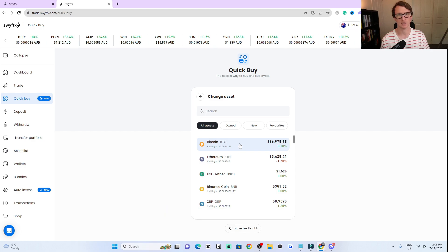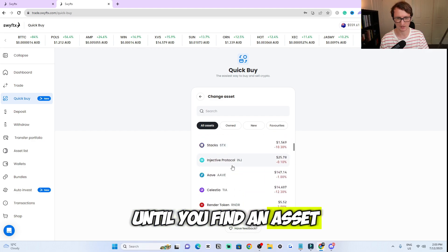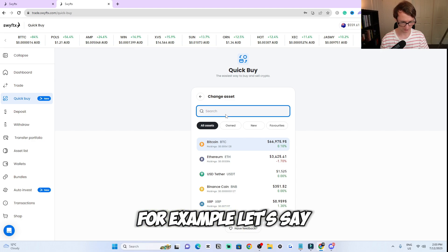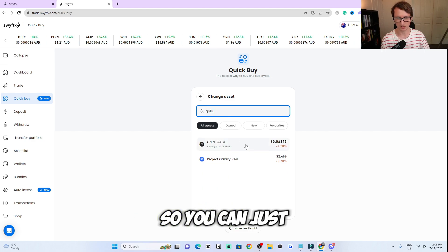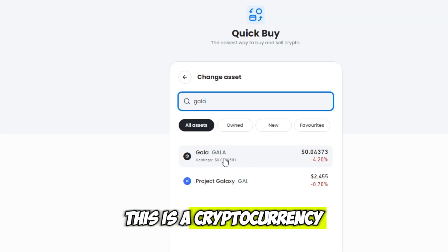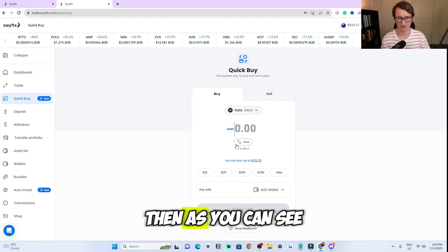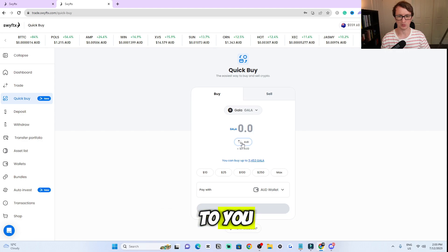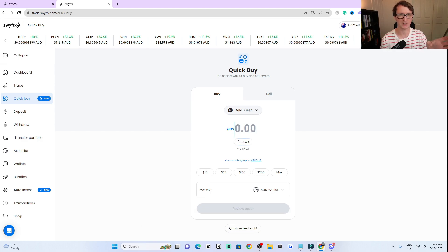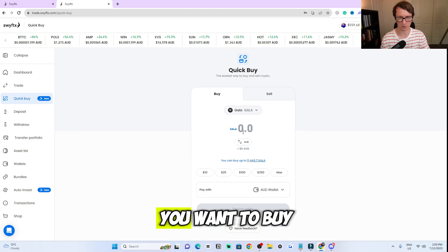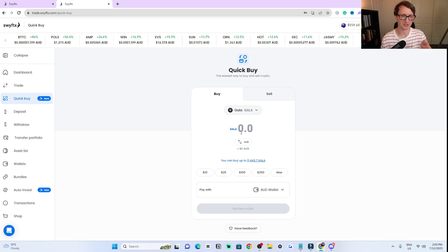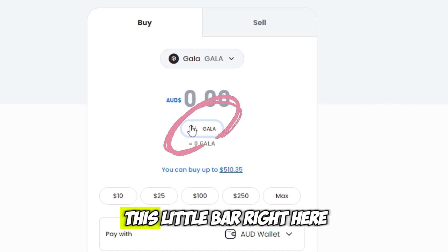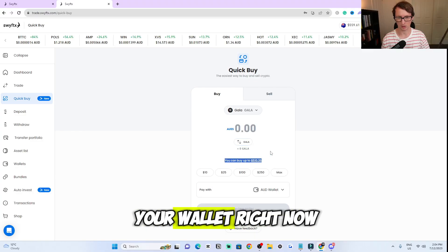Or you can click on 'all assets' and scroll down until you find an asset, which could take a while as SwiftX has a lot of cryptocurrencies on their platform. Or you could just search it — for example, let's say you want to buy Gala. You can search it in the tab and then make sure this is the cryptocurrency you want to buy and click on that. There's a little toggle here that changes between AUD and Gala amounts, so it's totally up to you whether you want to specify how much AUD you want to spend or how much Gala you want to buy. It shows you your wallet balance right now — how much you have.